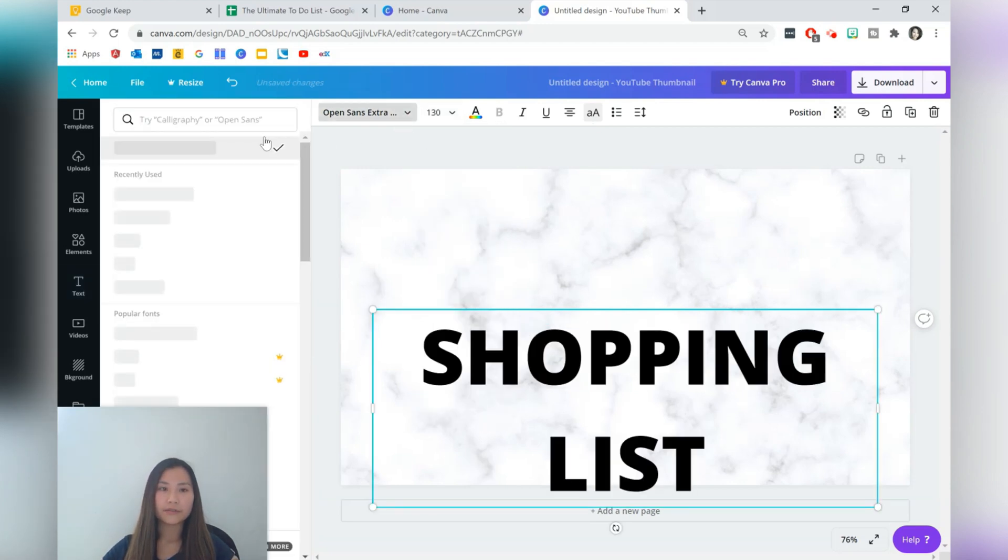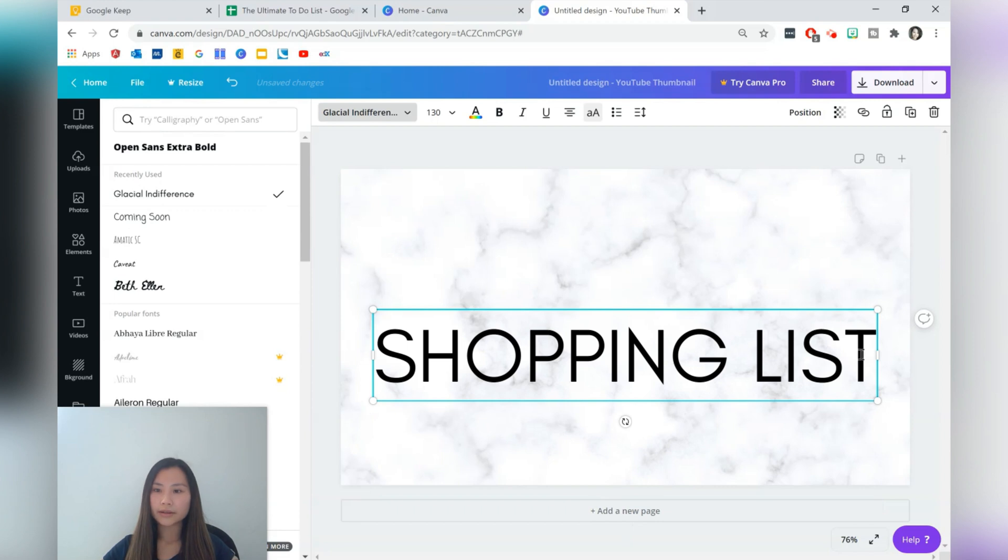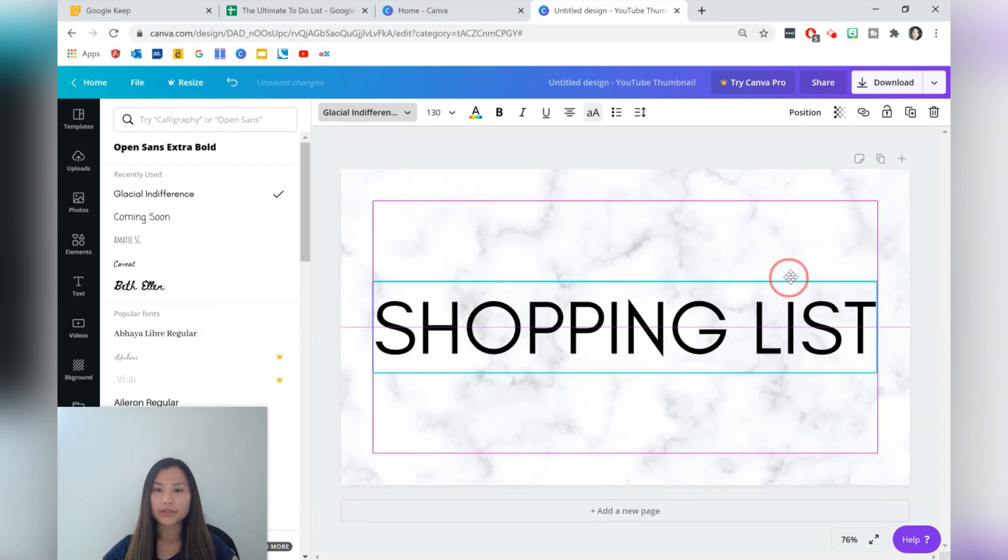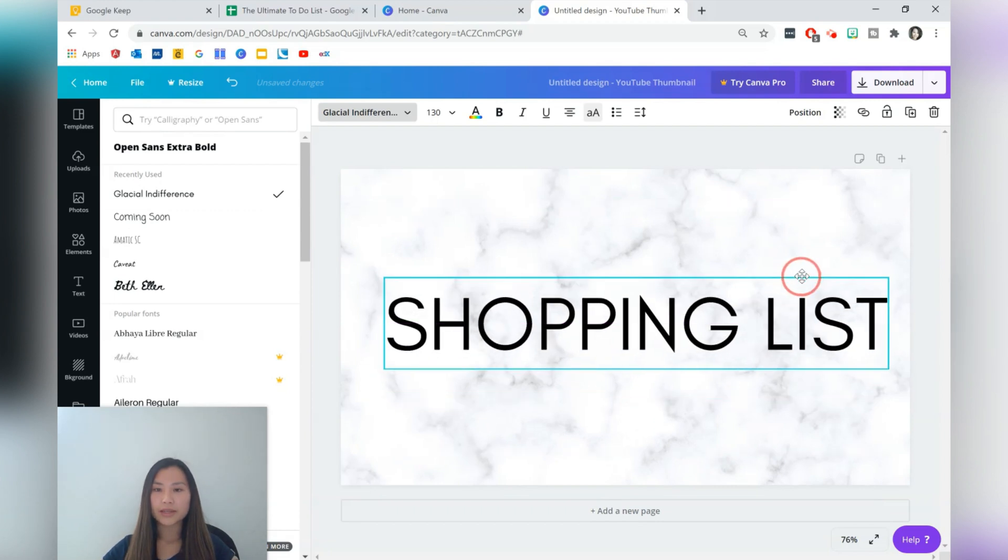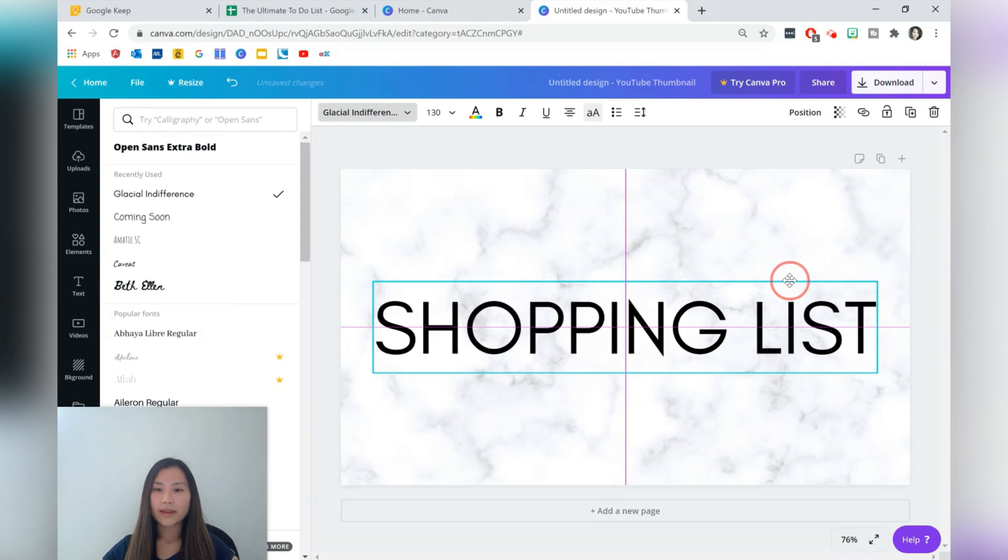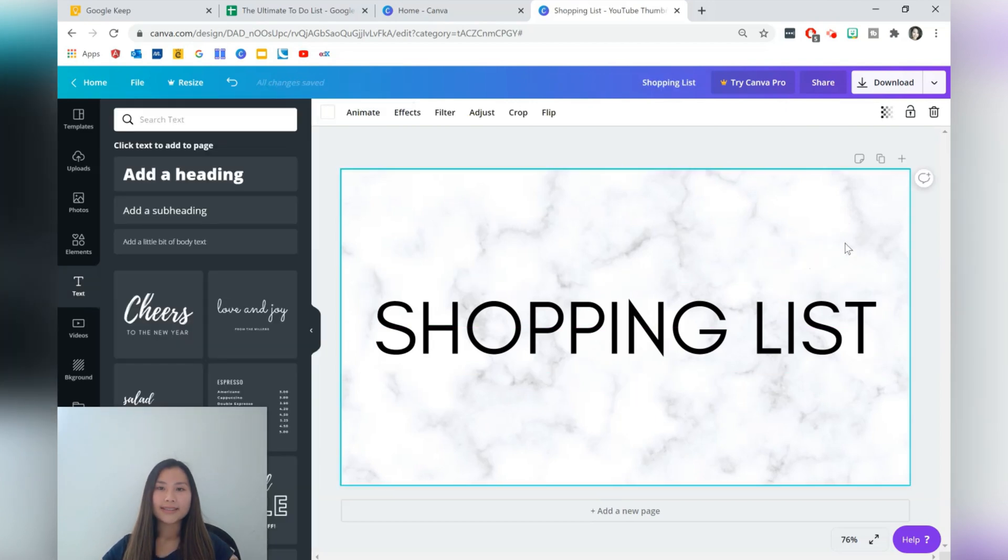I also change the font to Glacial Indifference, I quite like that one and generally speaking I like to center align it. There are two lines that allow you to do that, a horizontal and a vertical, just to keep it in the middle.